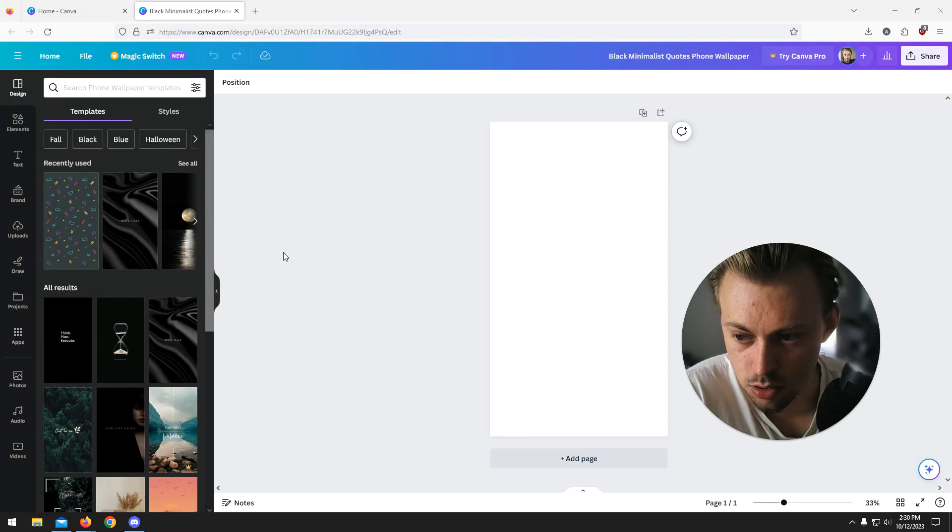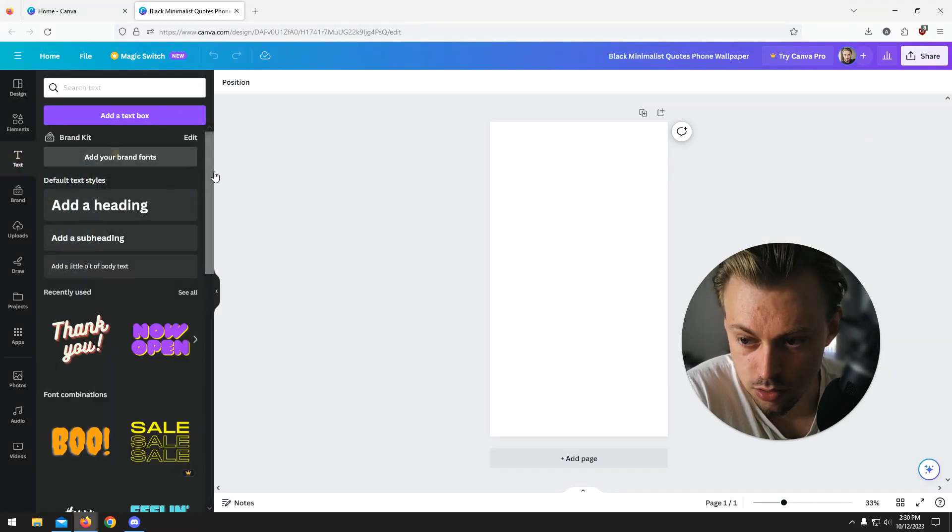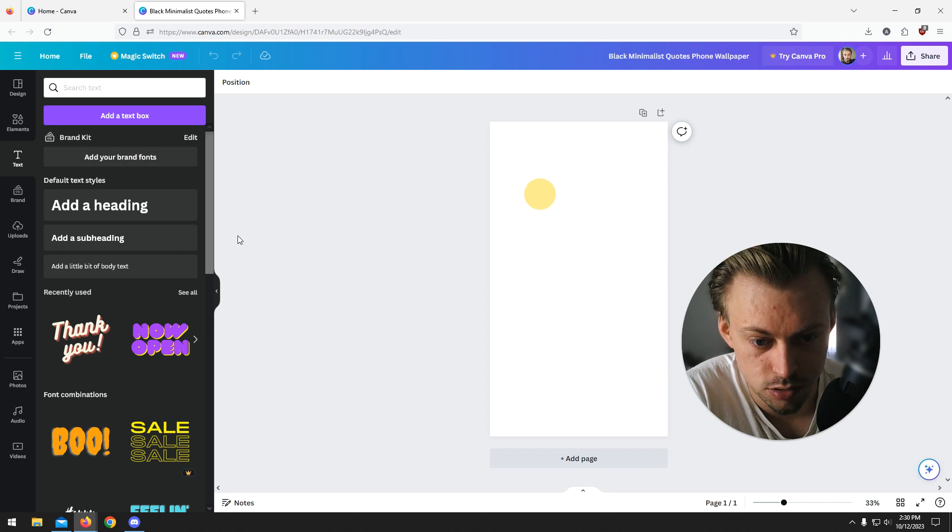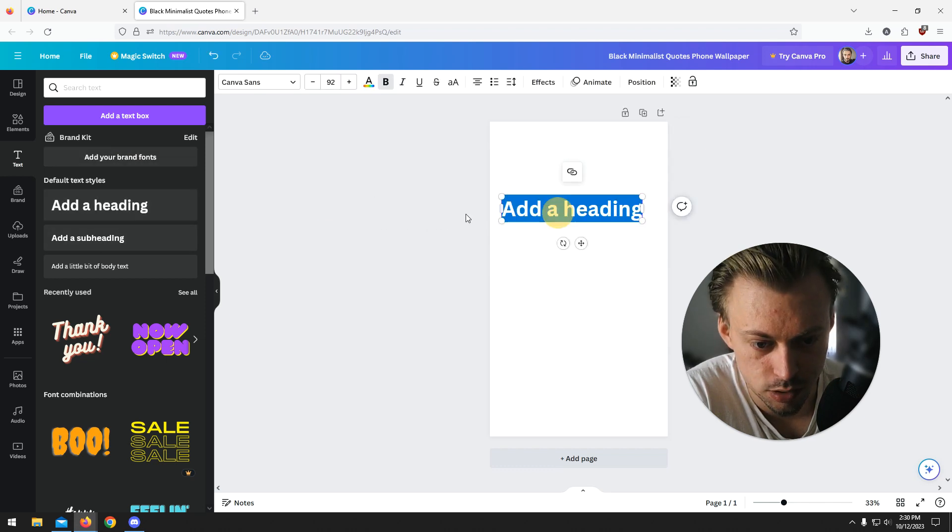If you want to customize text, just add a text layer. Go to text, add your text like this.